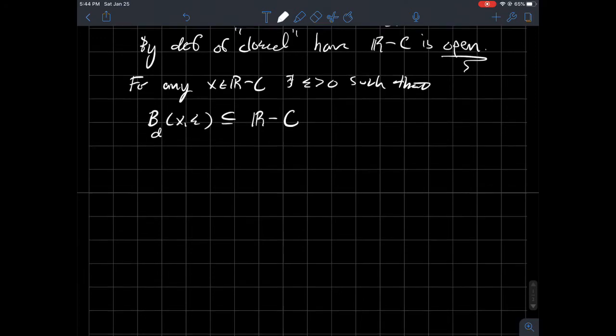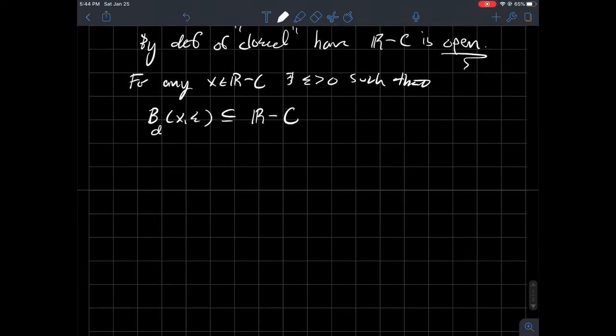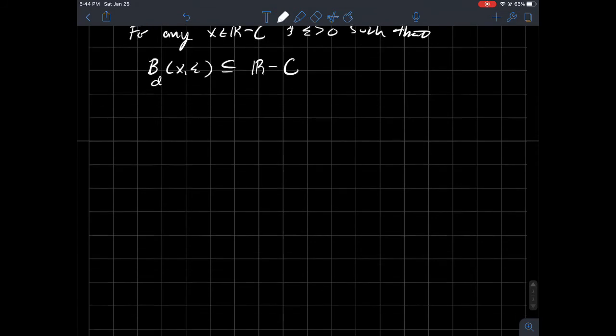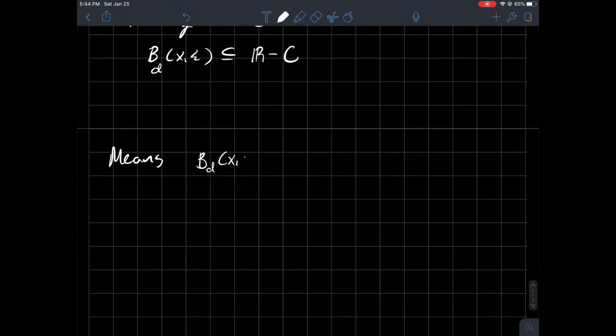Cool. And so how you should think about them is that this interval around X, it does not touch C at all. If entirely contained in the complement of C, that means it doesn't touch C at all. So I'm going to write that down. So that means that B_D(X, epsilon) intersect C is empty.